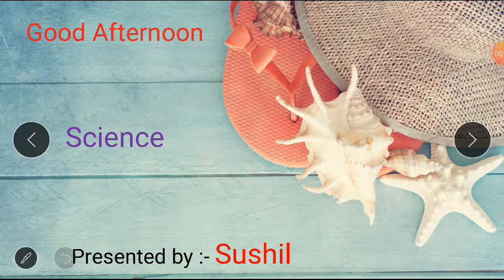Hello my dear students, get ready for today's class. Let's start. But firstly, tell me what we have learnt in our last class. We have learnt in our last class about the body parts of all insects.